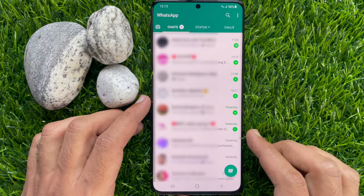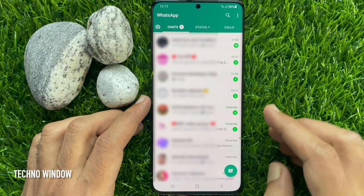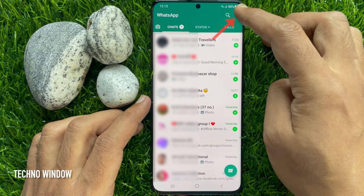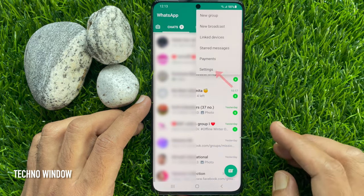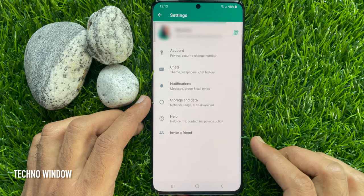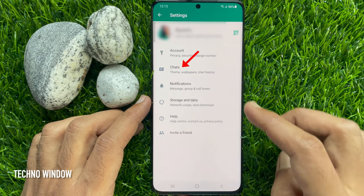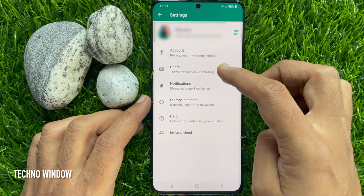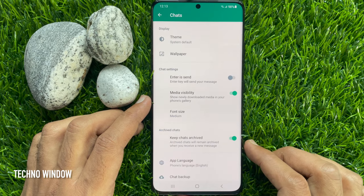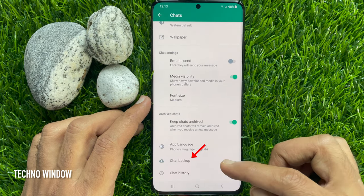First, open the WhatsApp app, tap the three dots on the top right, then tap Settings. From WhatsApp settings, tap Chats. Scroll down a little bit, then tap Chat Backup.